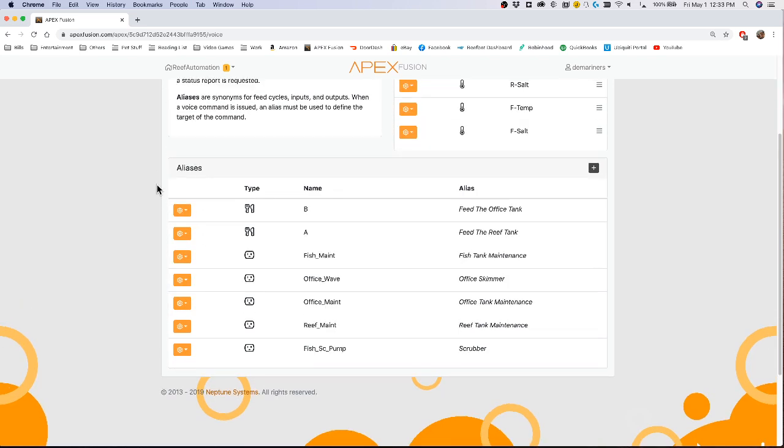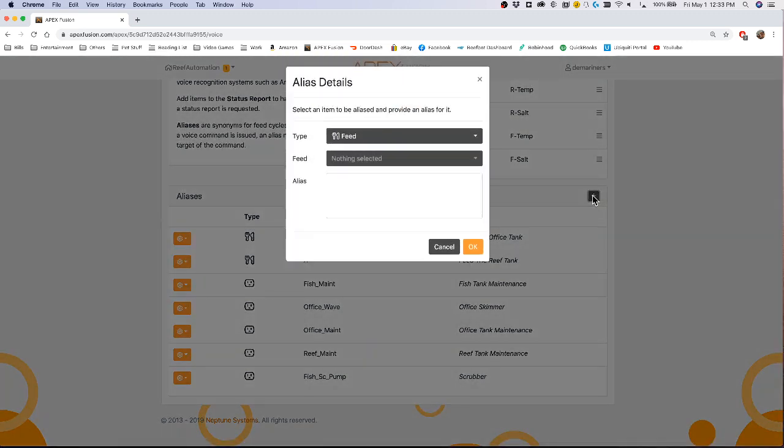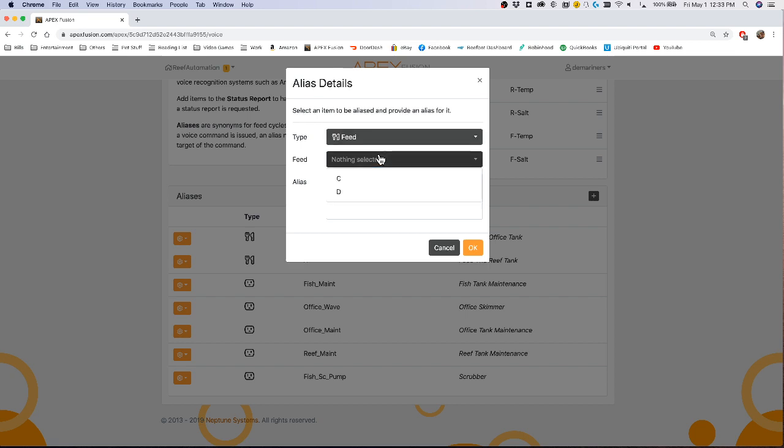You can also program outlets and feed modes. If you go to the plus sign here and want to have a feed mode, you can call this feed fish tank.